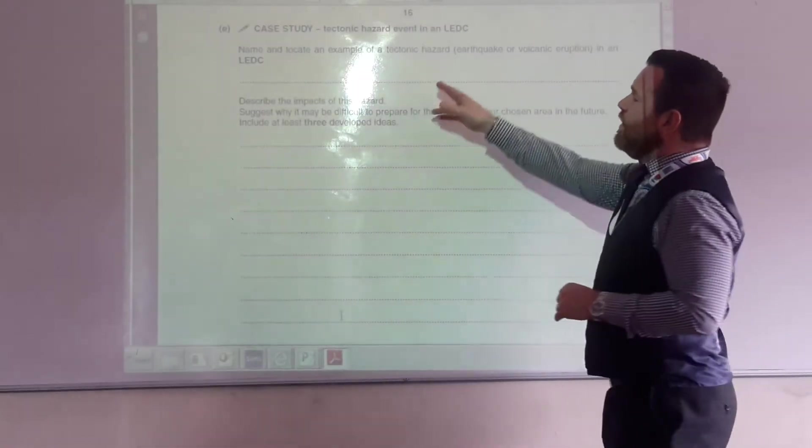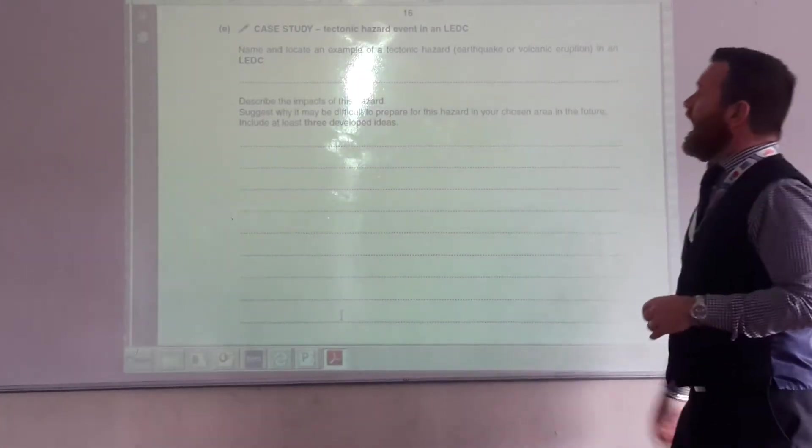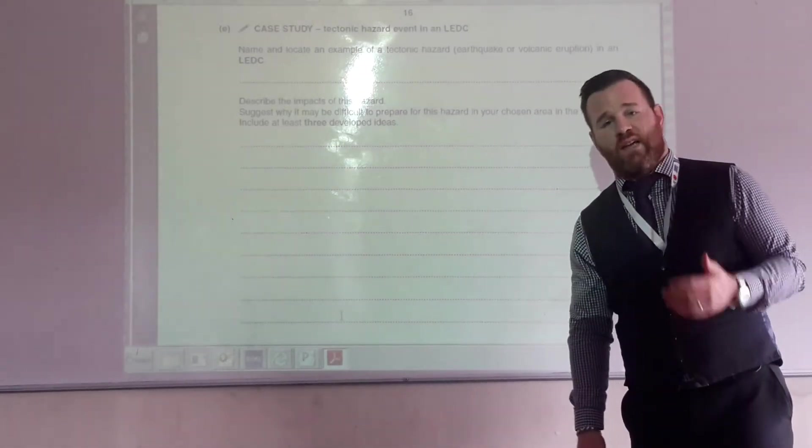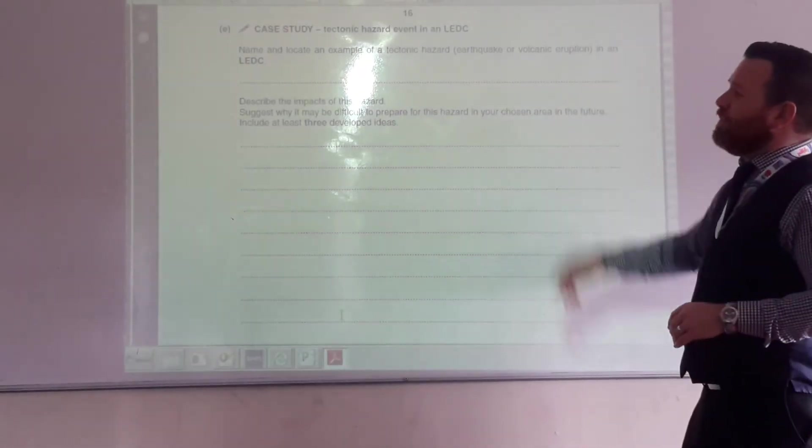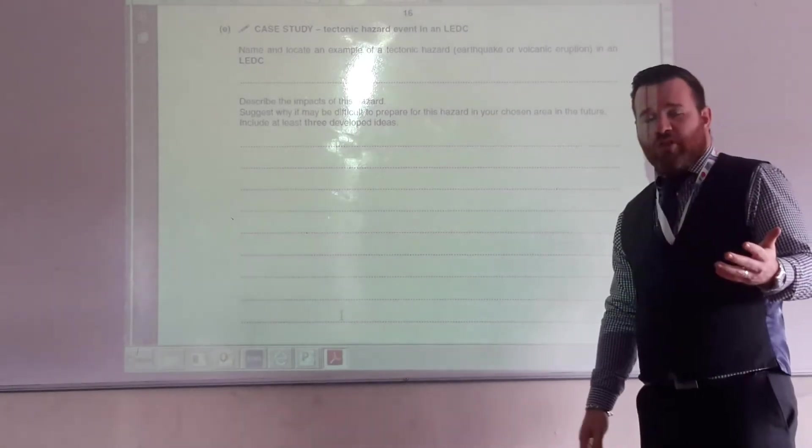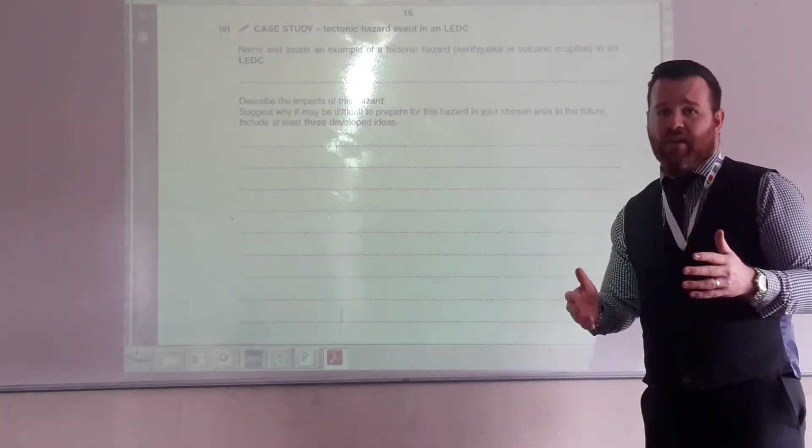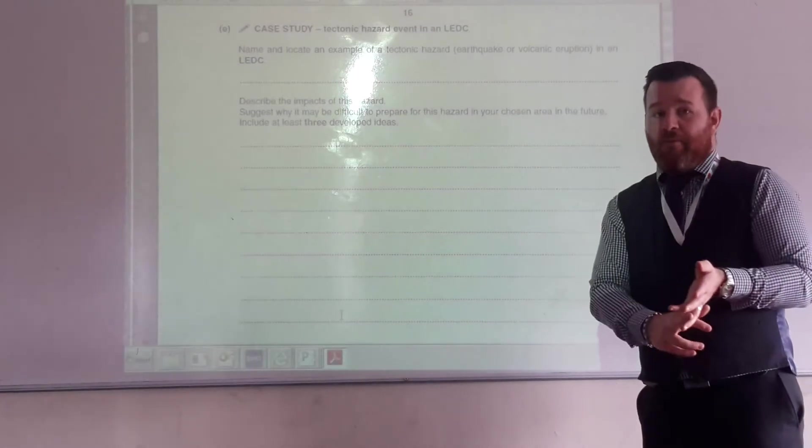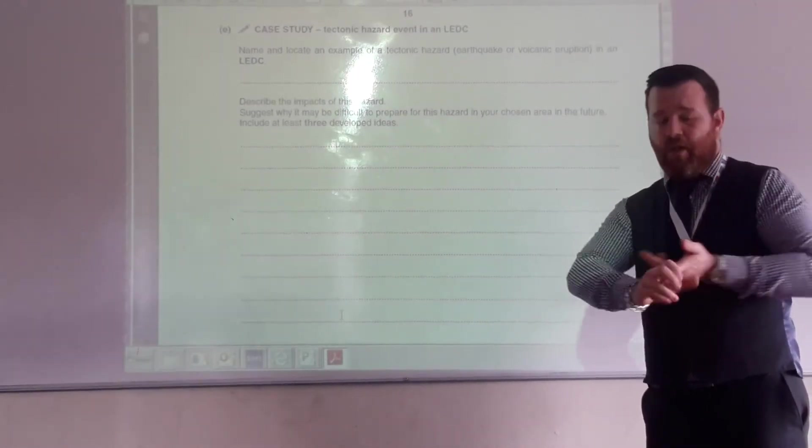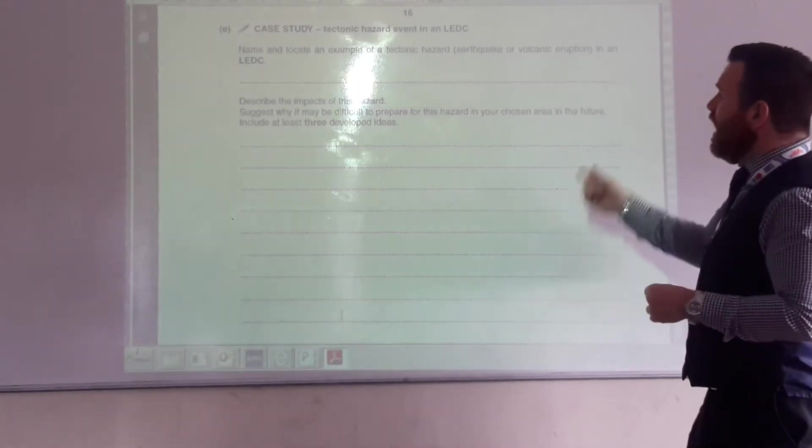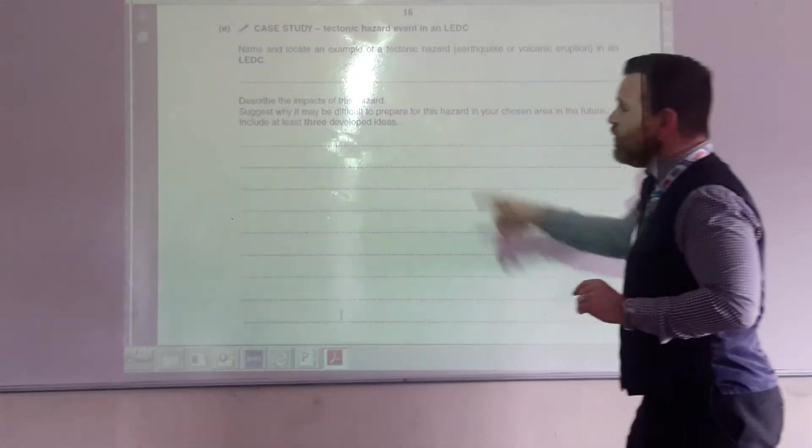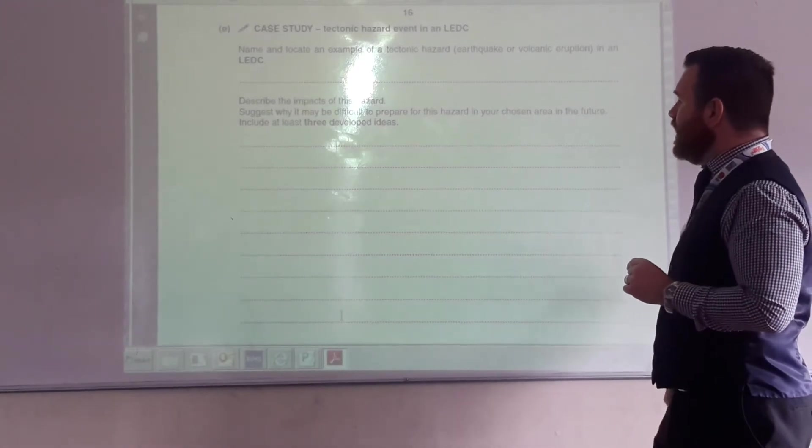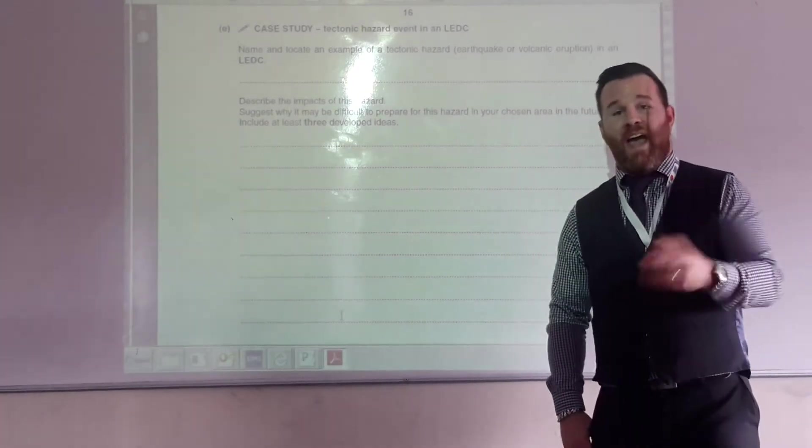So, name and locate an example of a tectonic hazard in an LEDC, so Haiti in the Caribbean. Describe the impacts of the hazard, we've just been through those, get a bit of a mixture in, get primary and secondary. The death toll, the number of people who are homeless, the idea of difficult to try to rescue people, the idea of violence and looting. And then it says, suggests why it may be difficult to prepare for this hazard in your chosen area in the future.